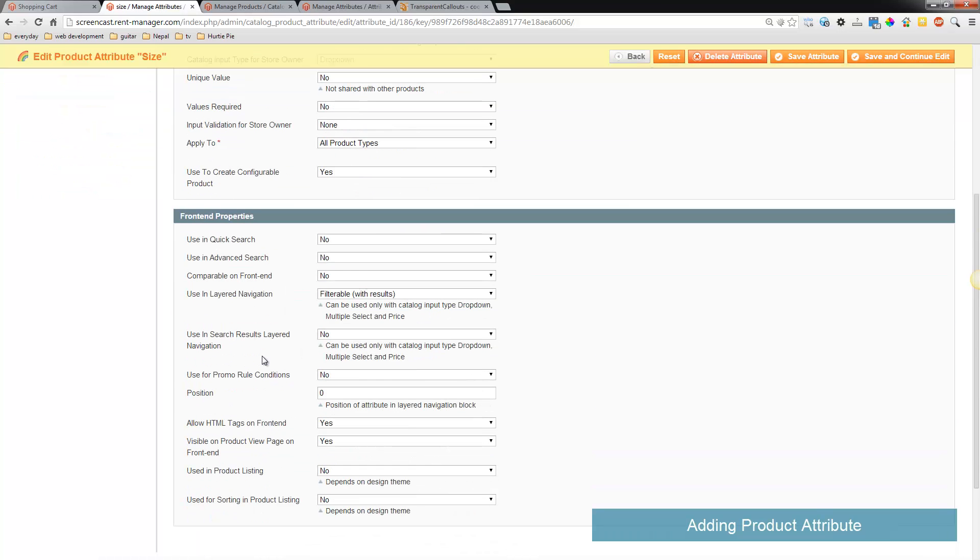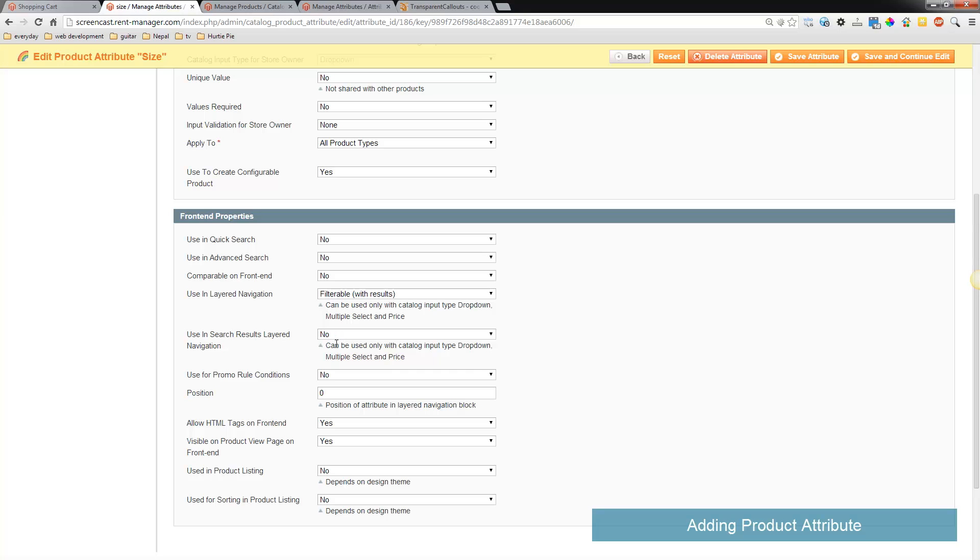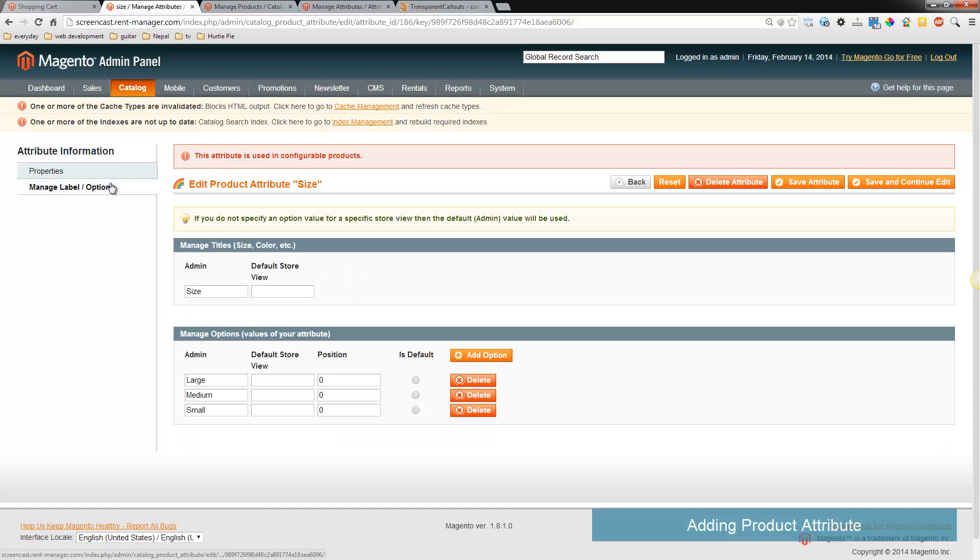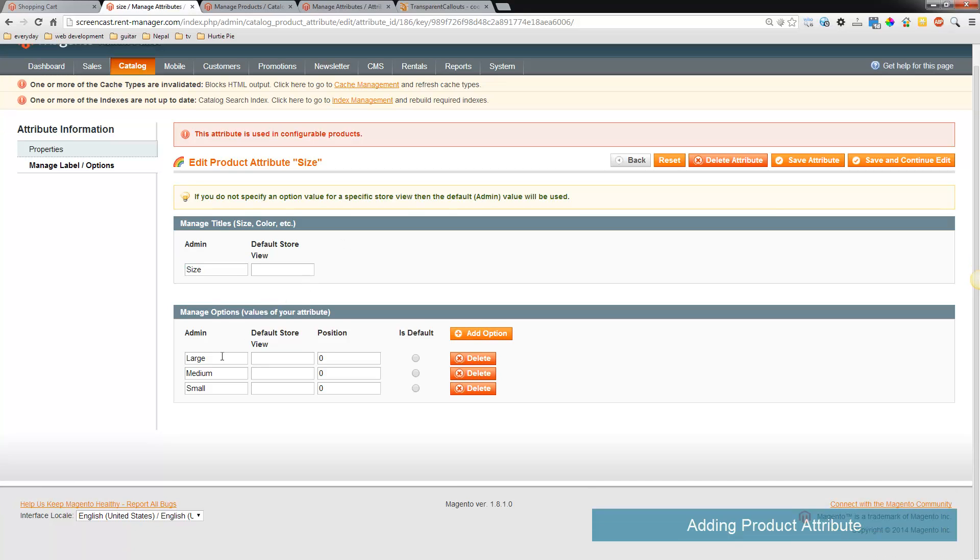Now down here you can choose if you want this using layered navigation, that means if on the sidebar you can filter by this attribute. And if you want it to be on the front end product page you set to yes. So those would be the options, and then under here this is where you type the name that shows on the customer side as well as the sizes you want to add. So you click this button and add the sizes or colors or however you want that to show.